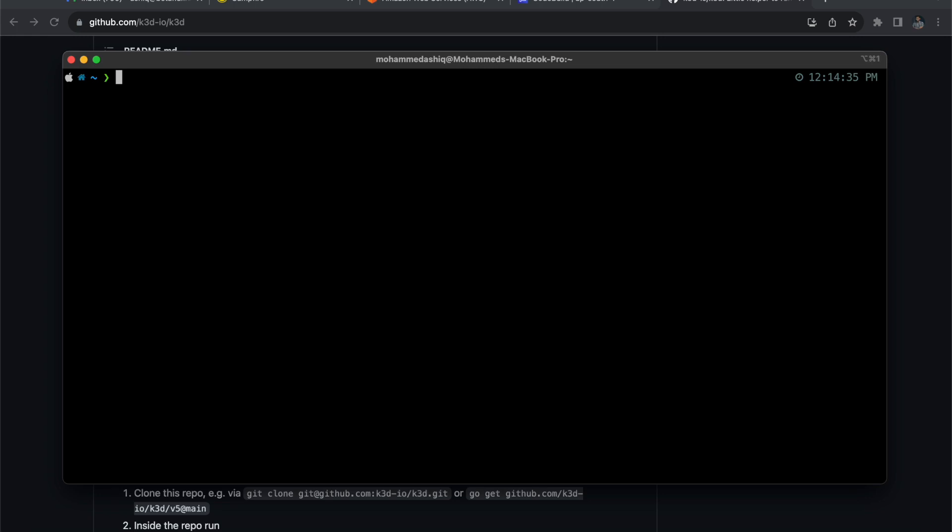You only have to install the k3d command line tool, then after you can directly execute k3d cluster create. You can specify how many agents you want - how many worker agents you want. If you don't want any worker agents, you can directly go to k3d cluster create and specify the cluster name, for example 'demo'. This will create one master node and one worker node. What I'm going to do is specify agents.